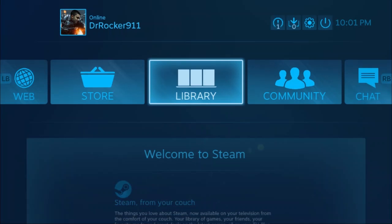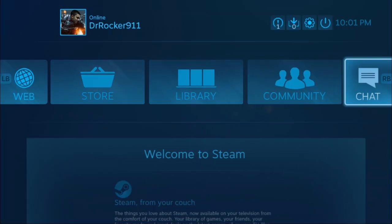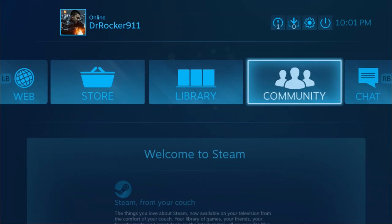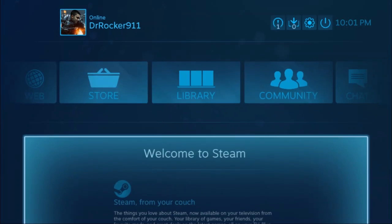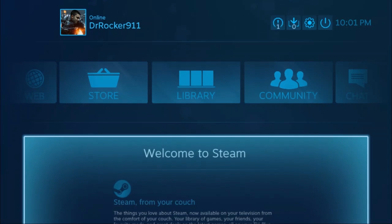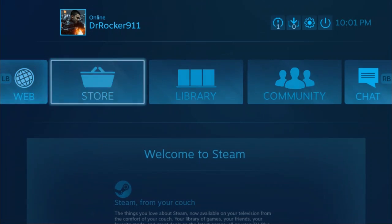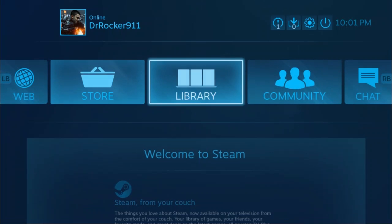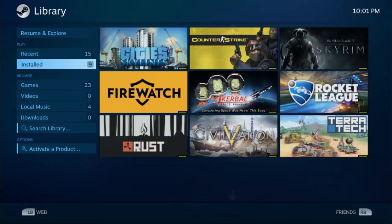We're just in Steam Big Picture now. As you guys can see, I'm using the buttons on the controller to control my Steam. There's also the library and other stuff.